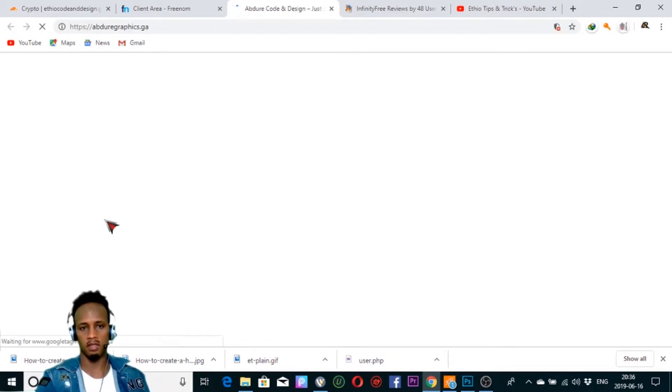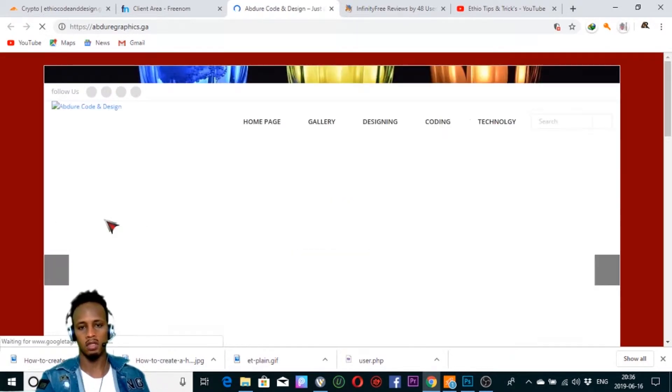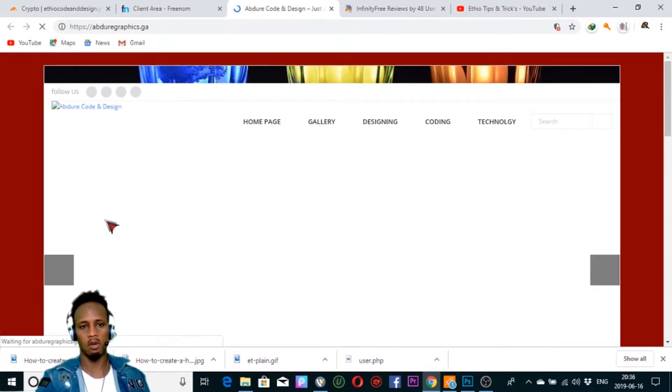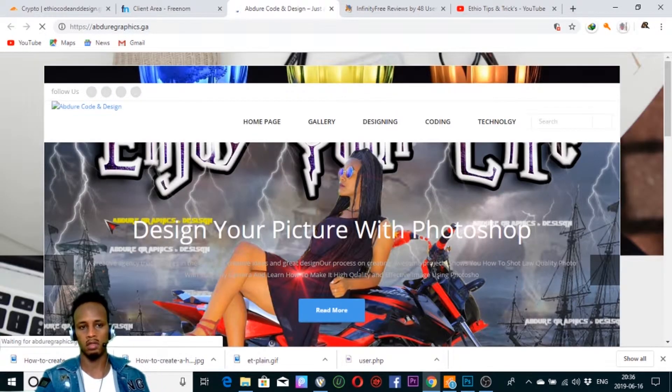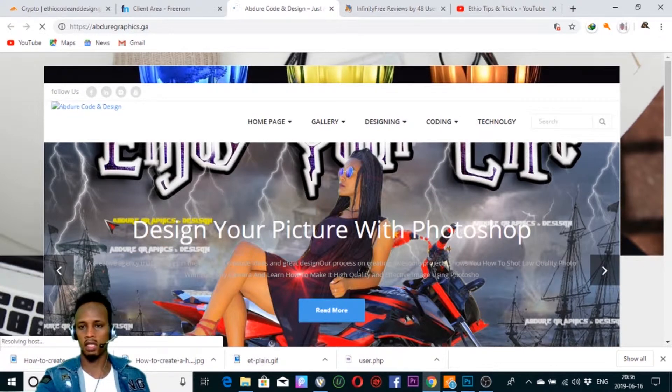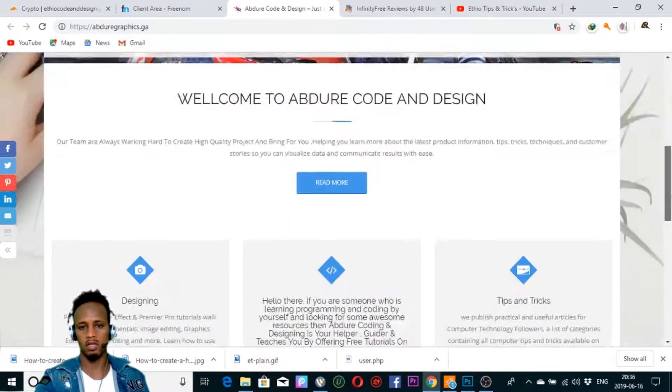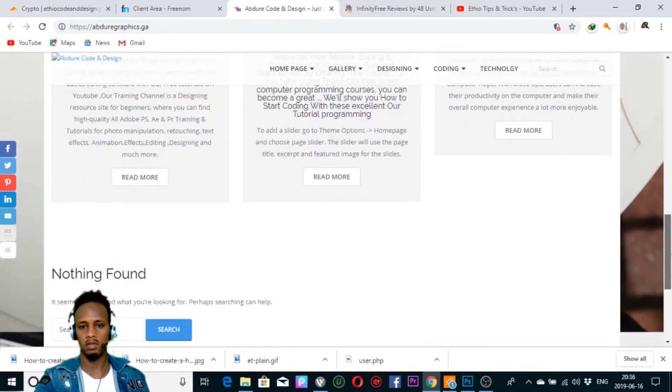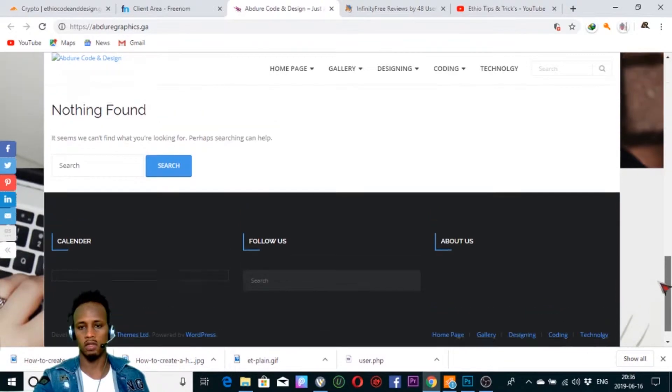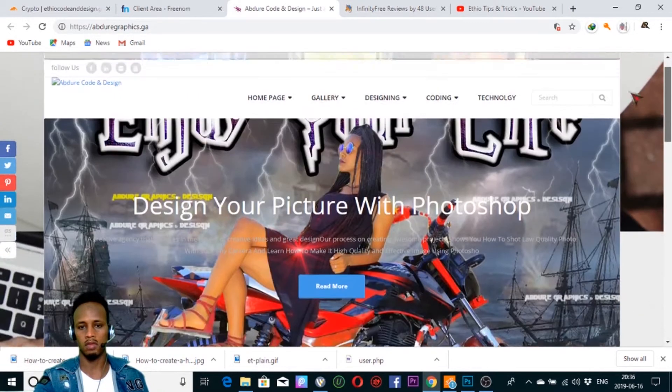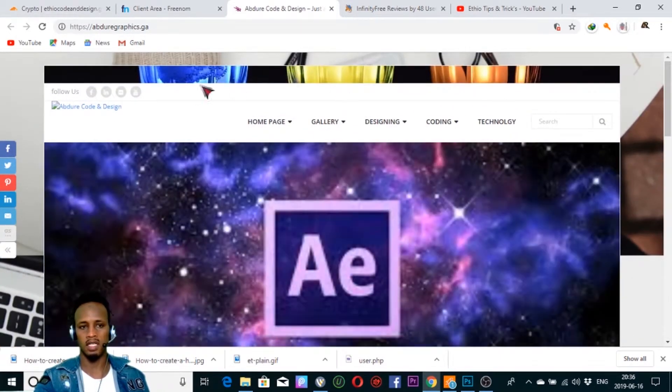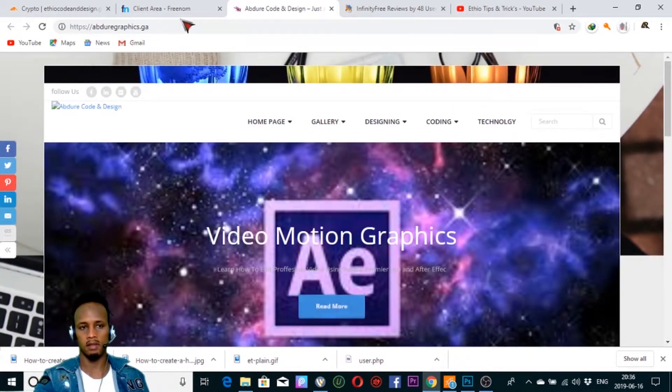You can click on the link and see this website. You can see it on the website. That's how you can see it.